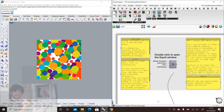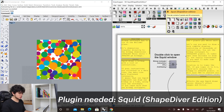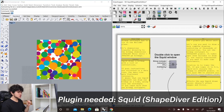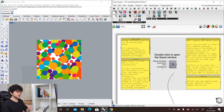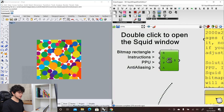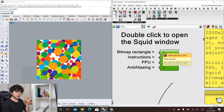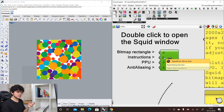The first thing is to create parametric images and textures. For that we use the Squid plugin ShapeDiver edition. With this plugin you are able to create images from geometry that you create in Grasshopper, from other images, from text, etc. For that we just need the Squid component, and this component requires as input a rectangle which is our canvas where we will create our image.